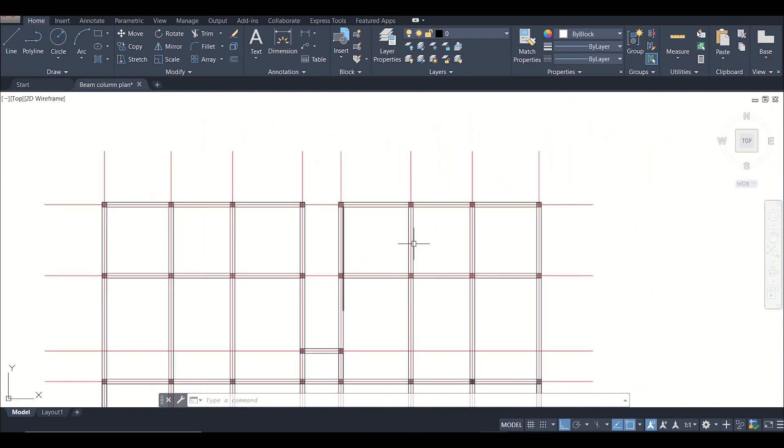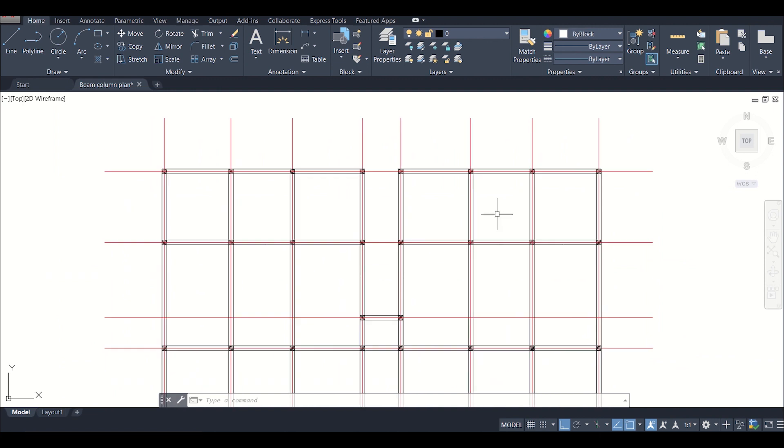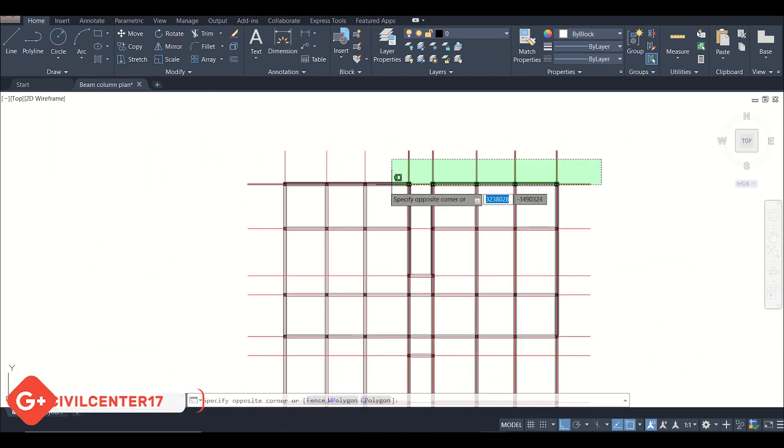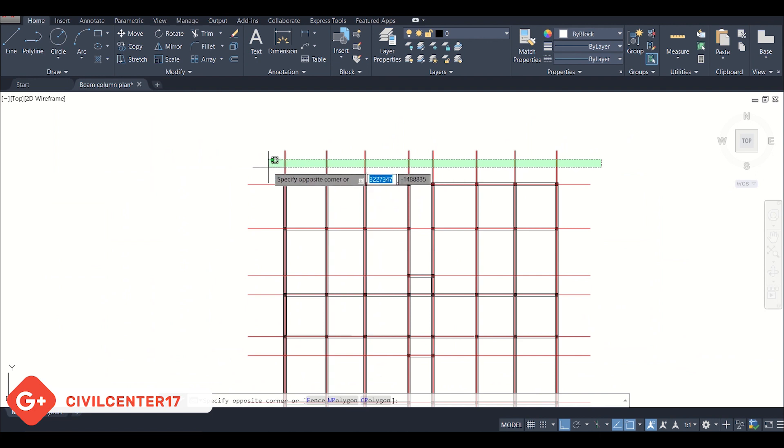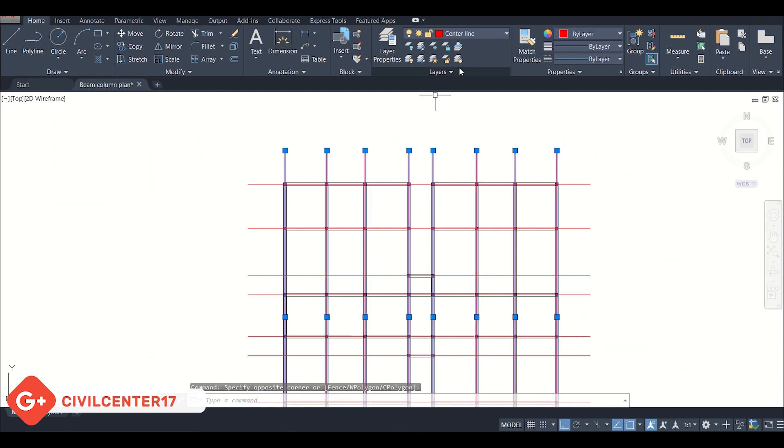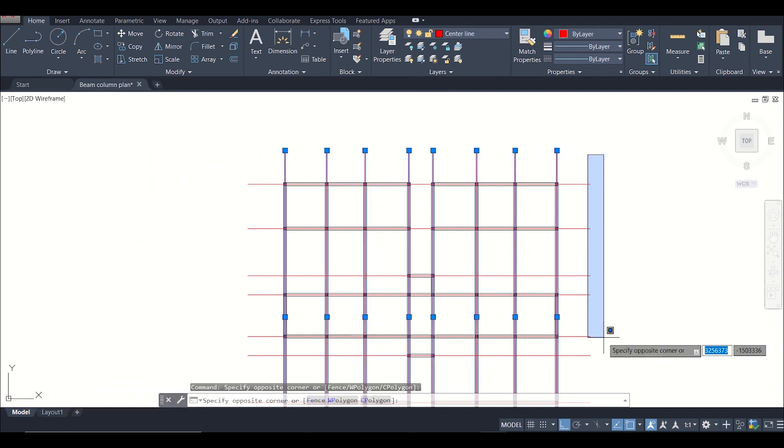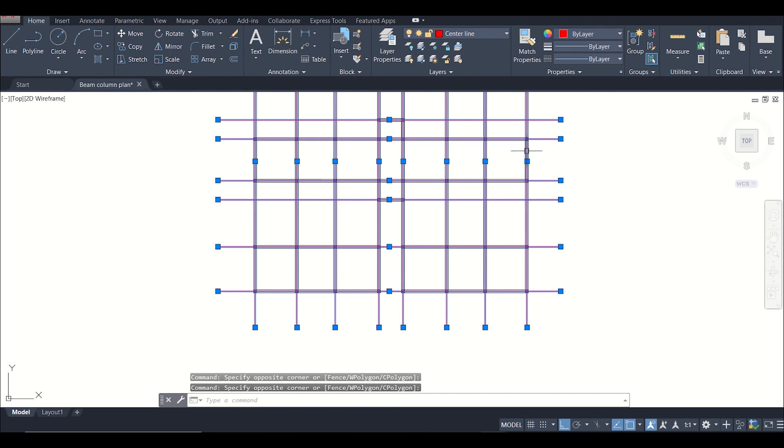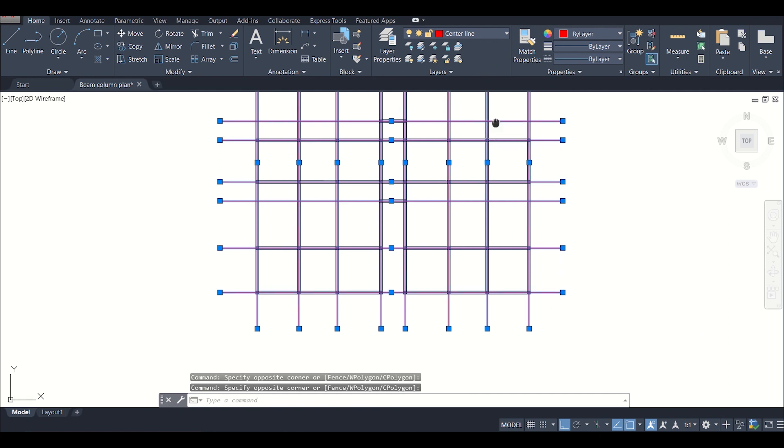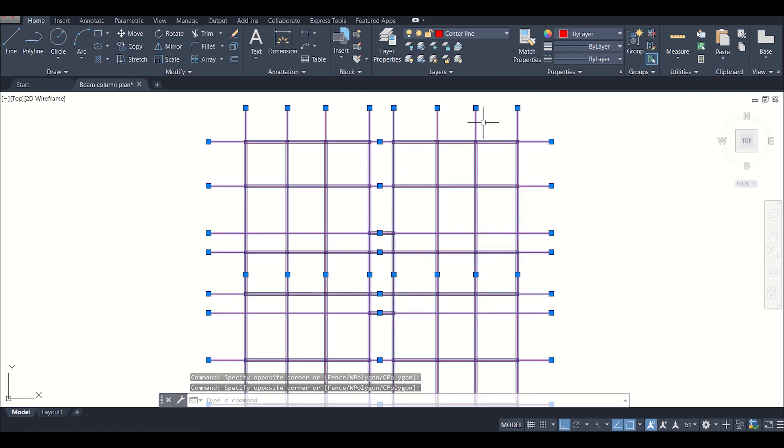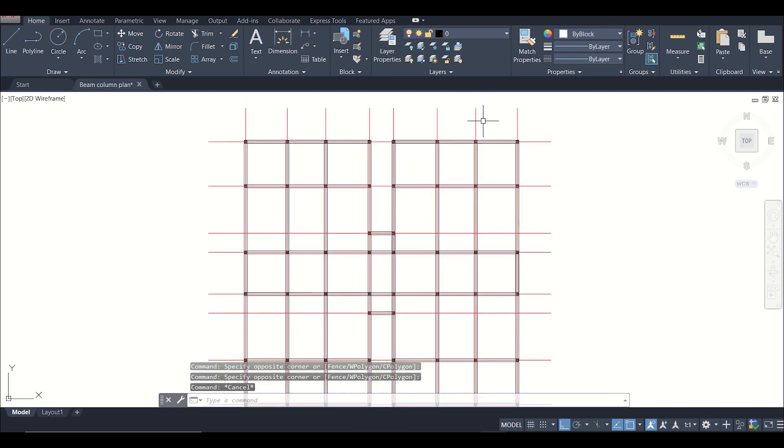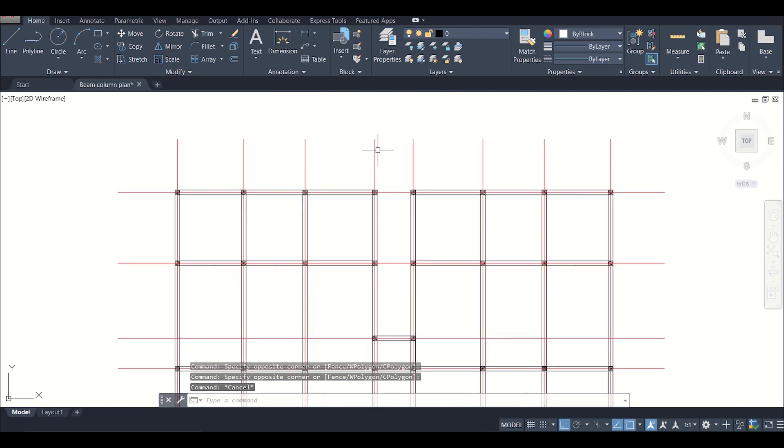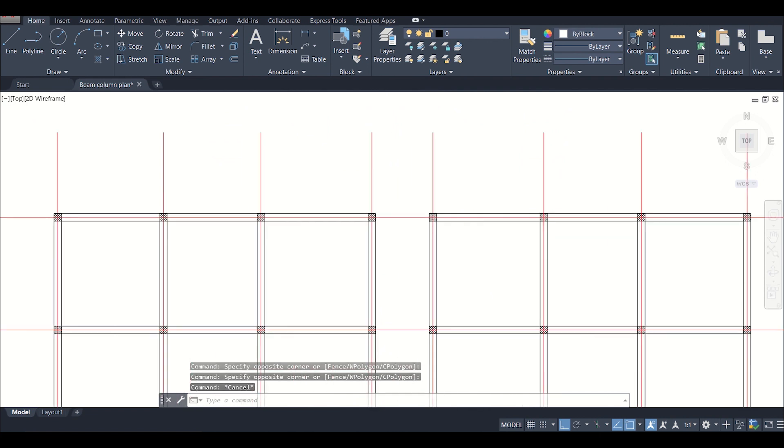Basically, as you can see, for importing a file in Tecla you can see all these centerlines are in a separate layer as you can see here. All these centerlines need to be in a separate layer for importing in Tecla Structural Designer.